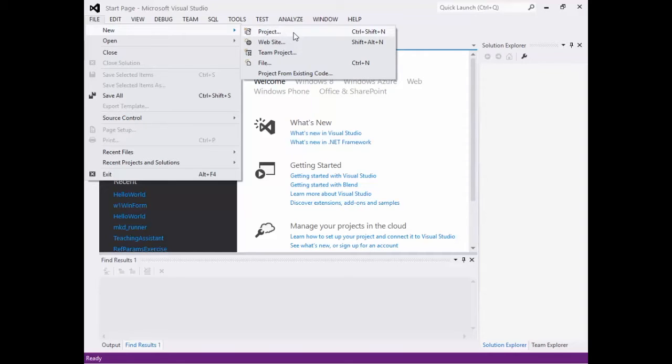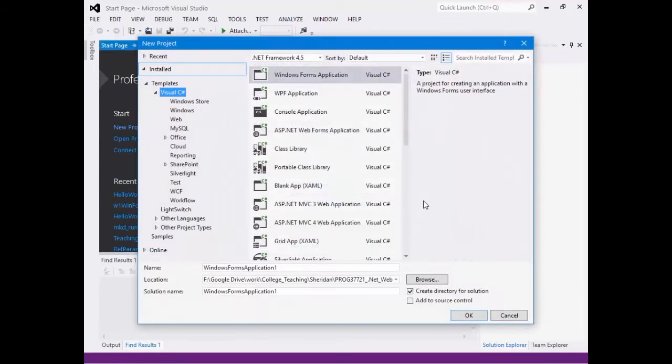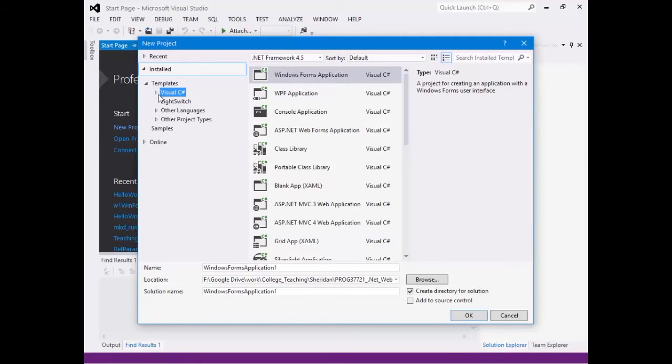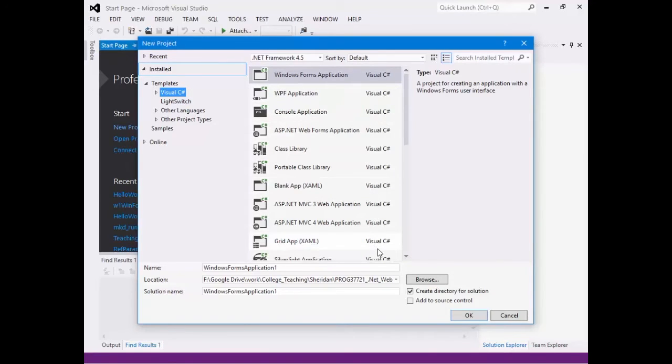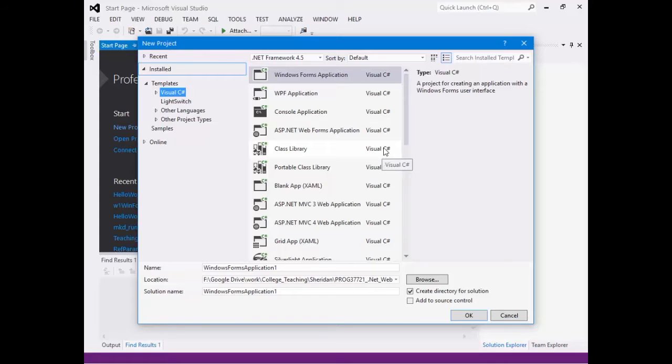So when you want to create a new project, you go File, New Project, and a window will pop up with a whole slew of information here. Now we start on the left-hand side. We want to make sure that Visual C Sharp is highlighted because we want to make sure that in this list here Visual C Sharp is the language that is chosen. You may have chosen to install everything, and so you might see Visual Basic as another option.